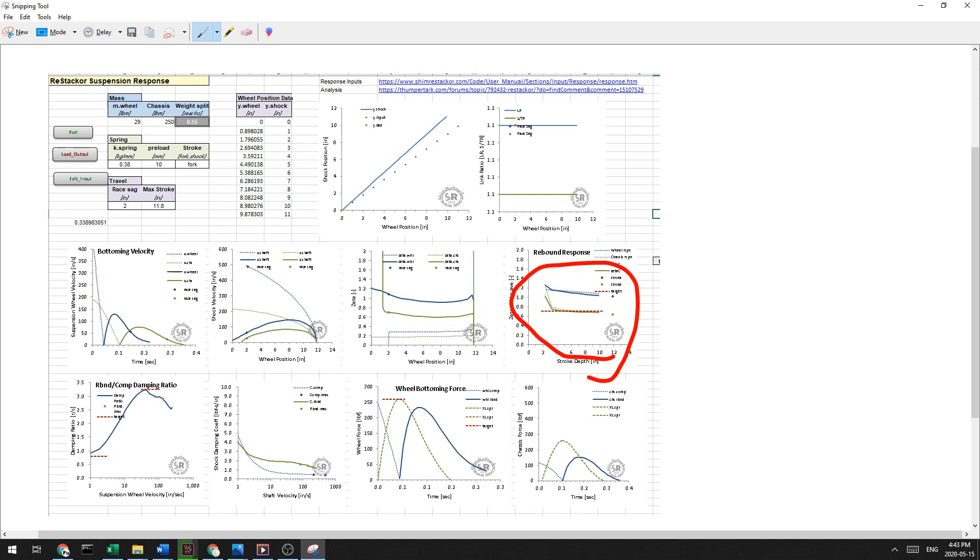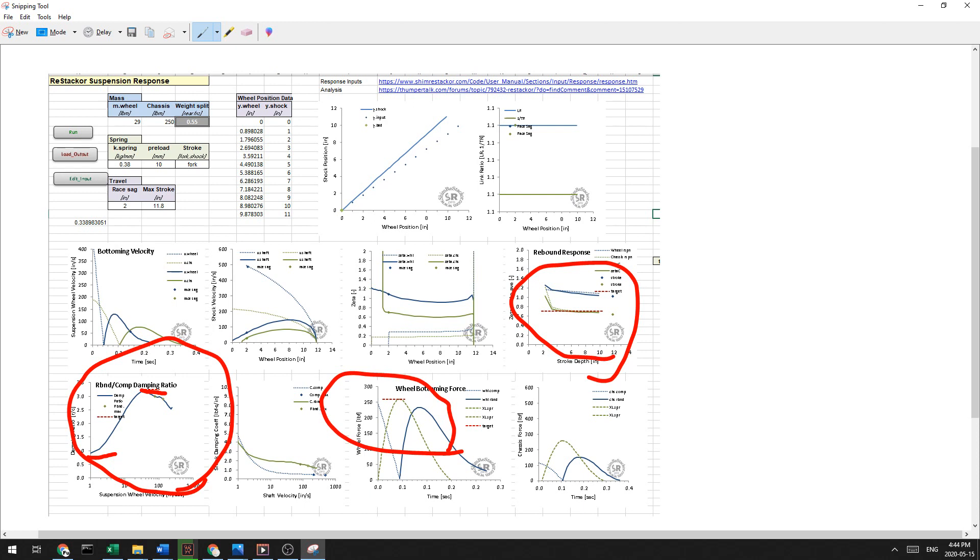Down here over on the rebound damping ratio area, I'm close to my bottom target. And I'm just on my top target. And then with my wheel bottoming force here, we can see that I'm kind of level from the compression over to the wheel rebound. Okay. I'm going to program in the Maxima oil and see if there's any change to this.